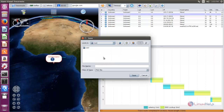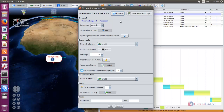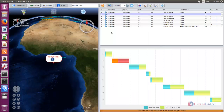Here you can take a screenshot. Choose the path where you want to store the screenshot and then click Save. If you want to change settings you can click here and change them. That's all about Visual Traceroute — I hope this video is helpful for you. Thank you for watching.